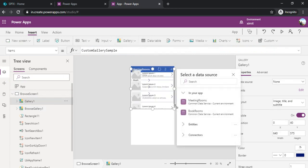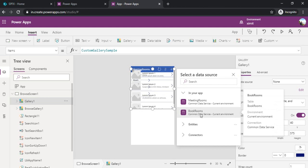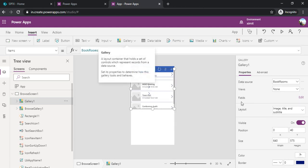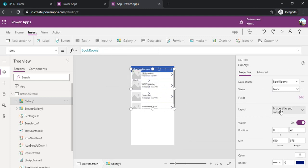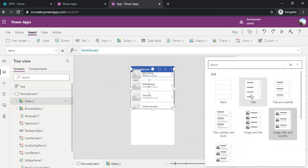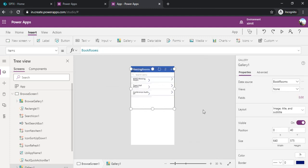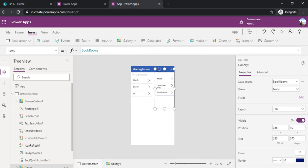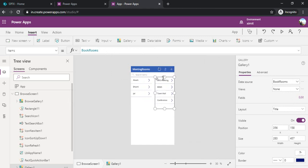So this is a new gallery. I will connect this gallery to my book rooms and I will change the layout to remove the images so that the titles can be visible properly. I am just aligning it to the actual gallery. So now we are good.